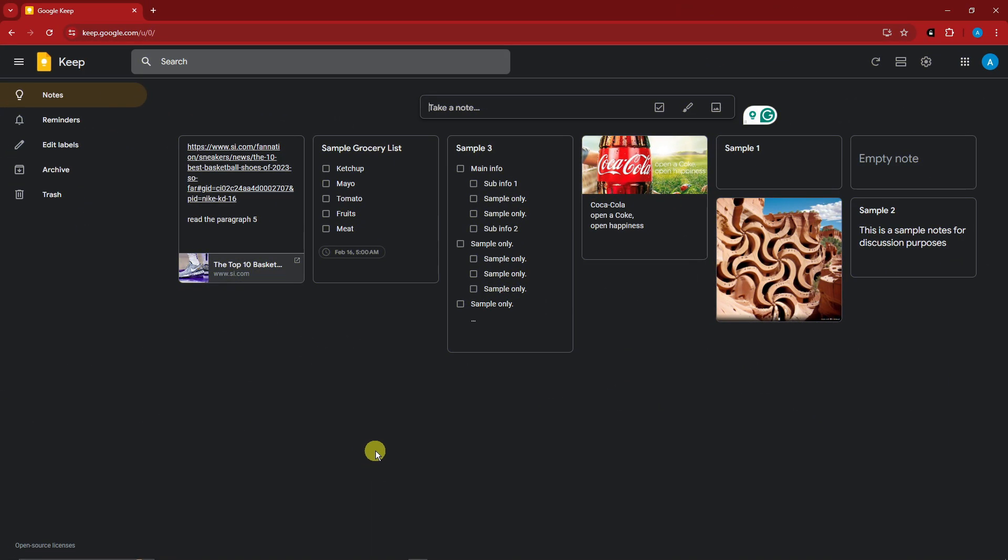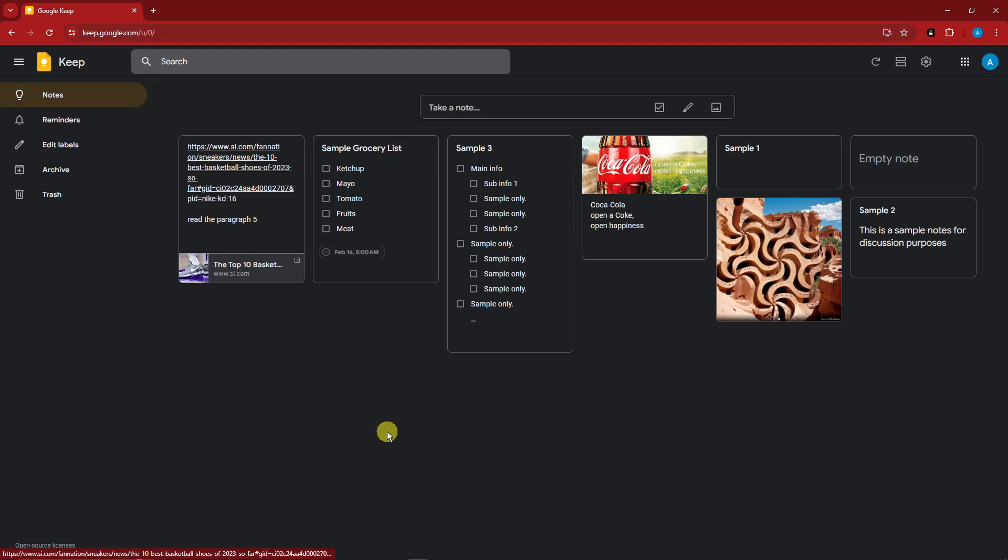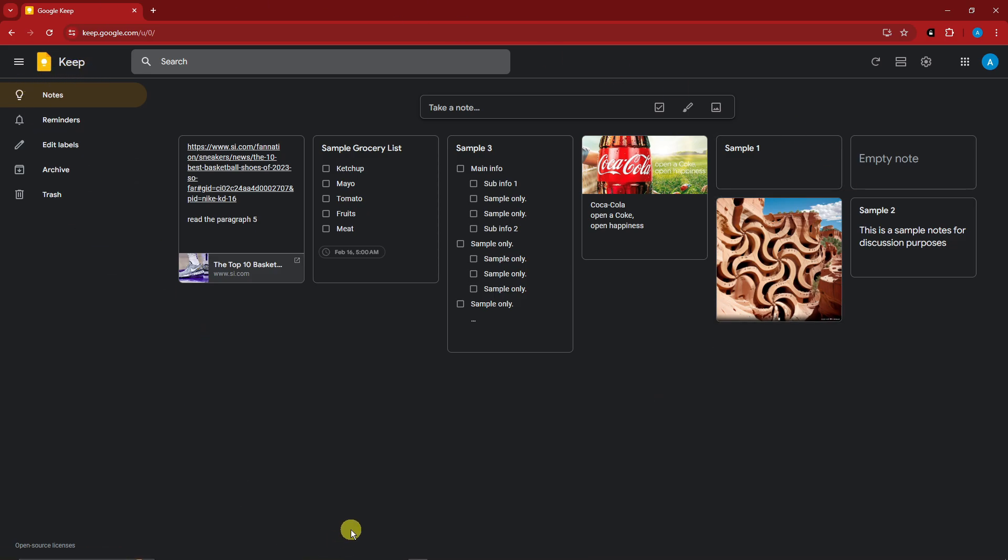Once you're here, it will look like just any other Google Keep or Notepad. Take note, the website is going to be keep.google.com. And by the way, this is accessible for Android devices, mobile devices, your tablet, your laptop, or even Apple devices. This is just an application that you can download in the Play Store or even in the App Store.